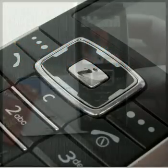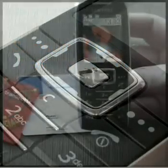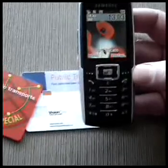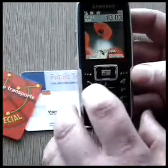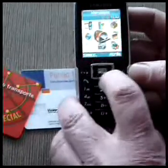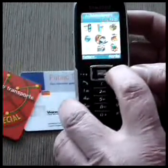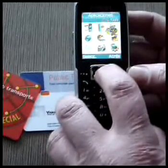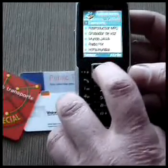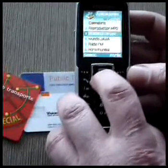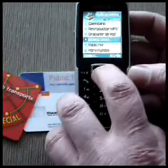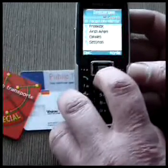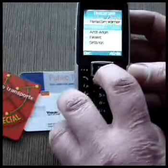My apologies — this will not be a professional video. This is just to show how a near-field communication cell phone can work as a POS for an electronic wallet. In this case, we go to Java Word, Downloads, and the eWallet program.